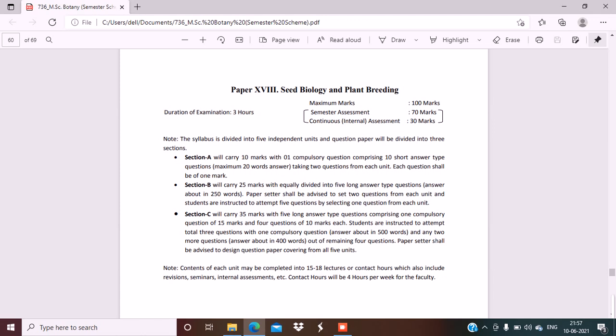Now in this video we are going to discuss MSc Botany semester 4 syllabus and reference books. This is part 2 of MSc Botany semester 4 syllabus and reference books. MSc Botany semester 4 second and third syllabus and reference book videos are already uploaded on my channel, so go and check out all the videos.